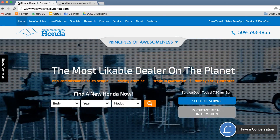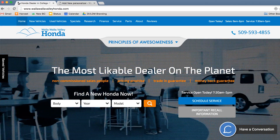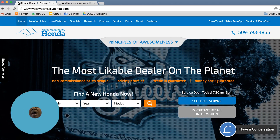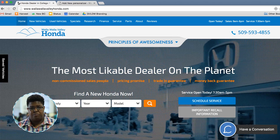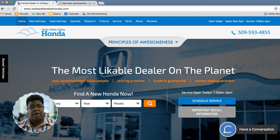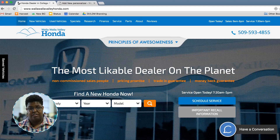So as you can see, our homepage says 'most likable dealer on the planet.' I would like to show a special message to any visitors on my competitors' lot.